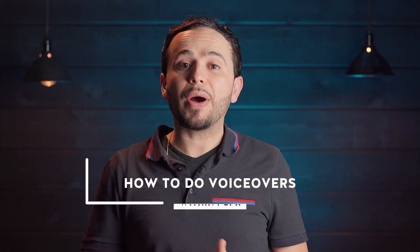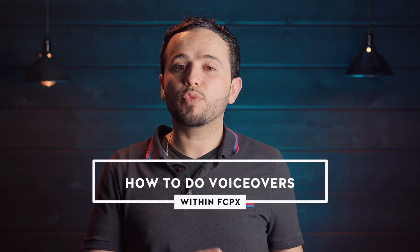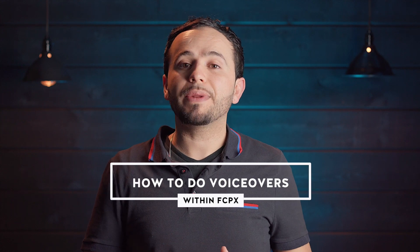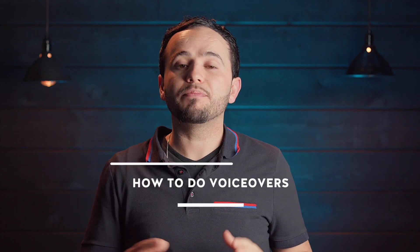We're going to talk about how to do voiceovers within Final Cut Pro X. This is probably a feature you might not be aware of, but if you do any kind of screencast or voiceover videos, this is very helpful.